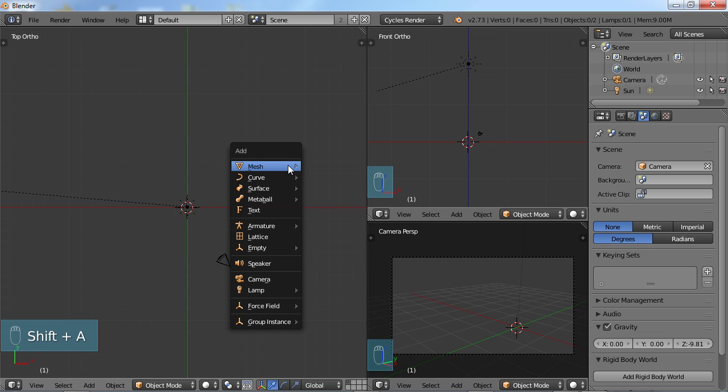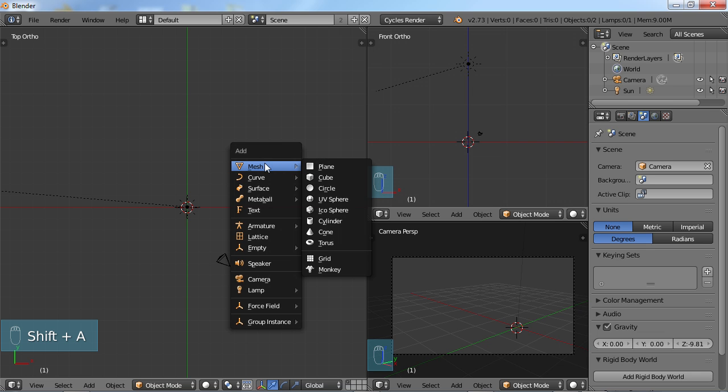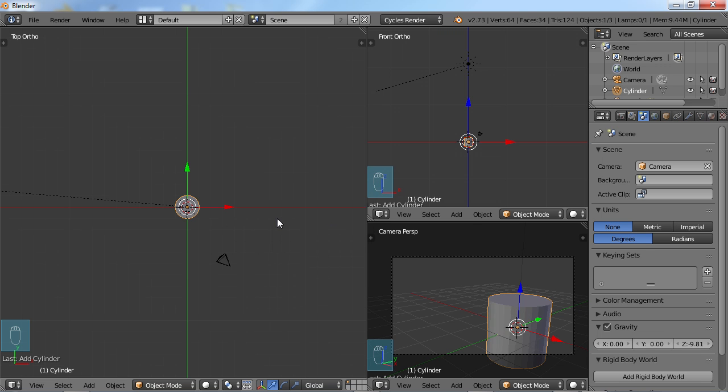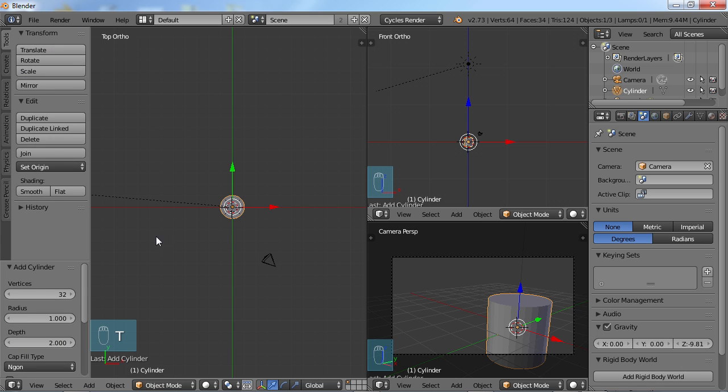I'm going to choose Shift A for my add menu, choose mesh, and come down here to cylinder. I'm going to immediately hit the T key to go into our tools and look at these options here. You should have 32 vertices and that's fine for what we're doing here.